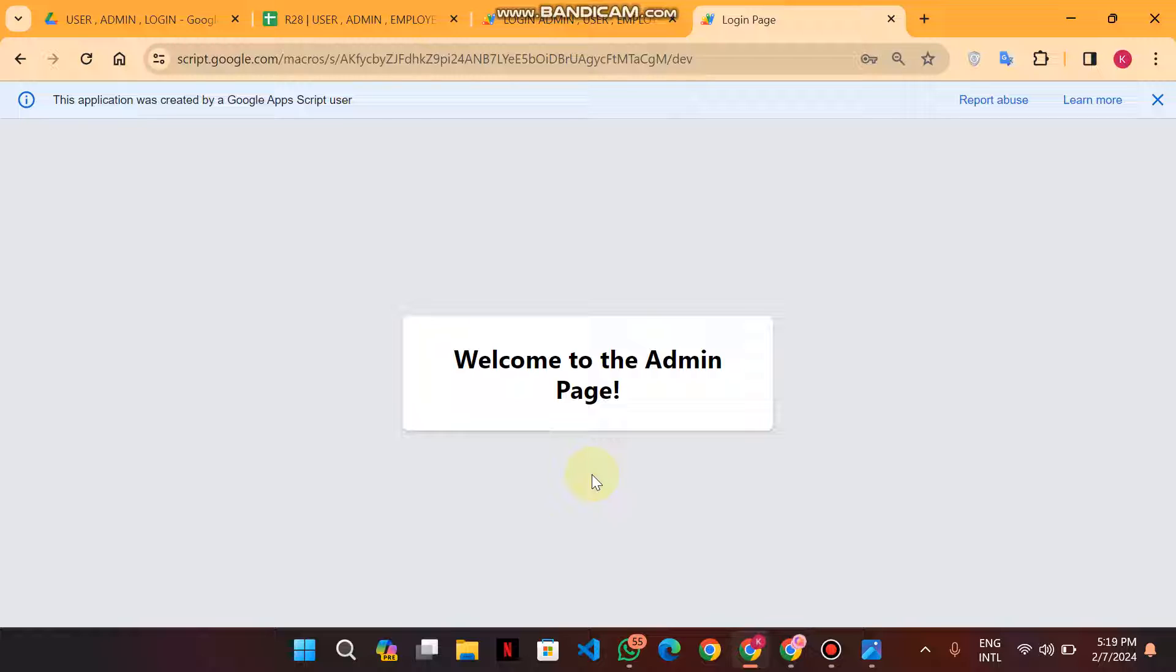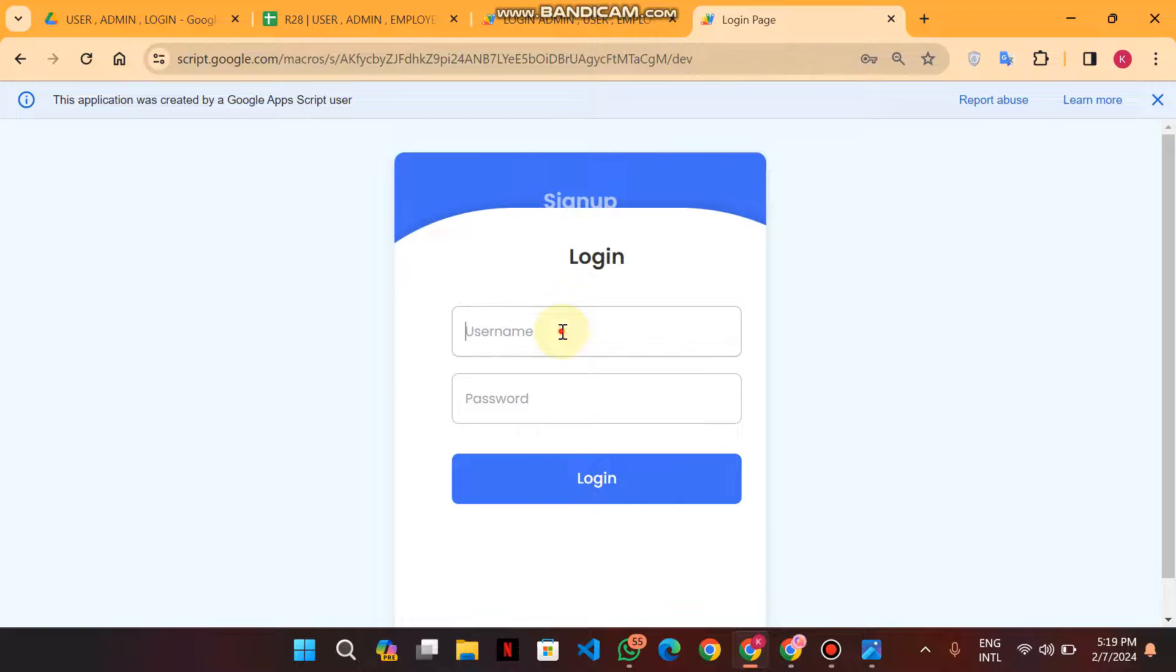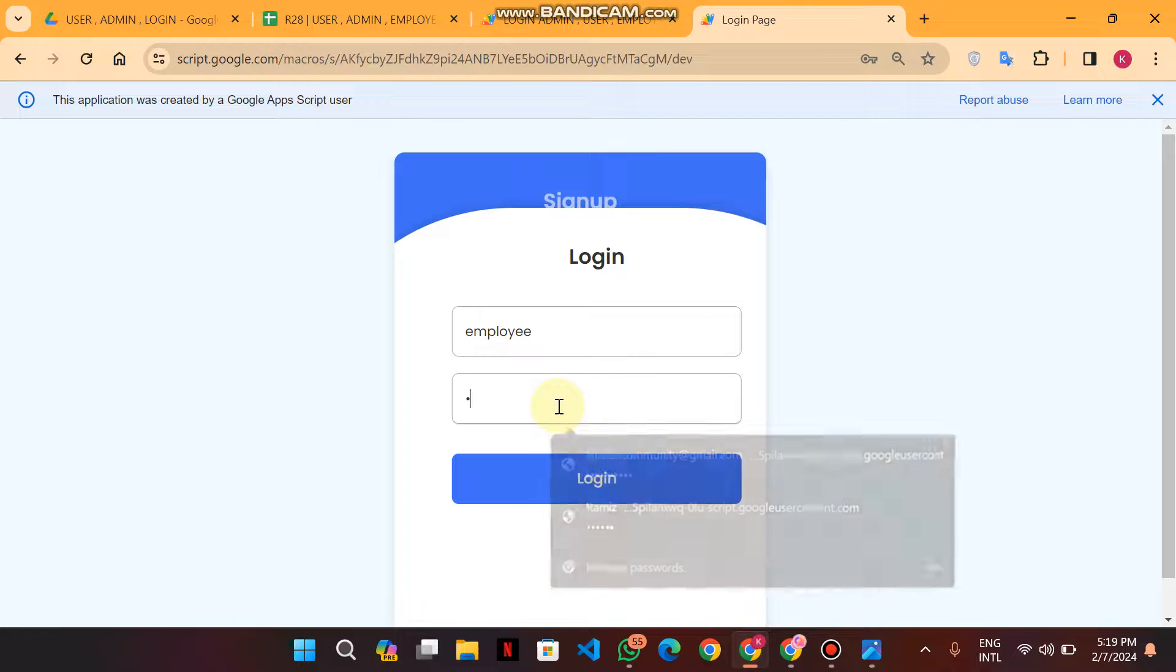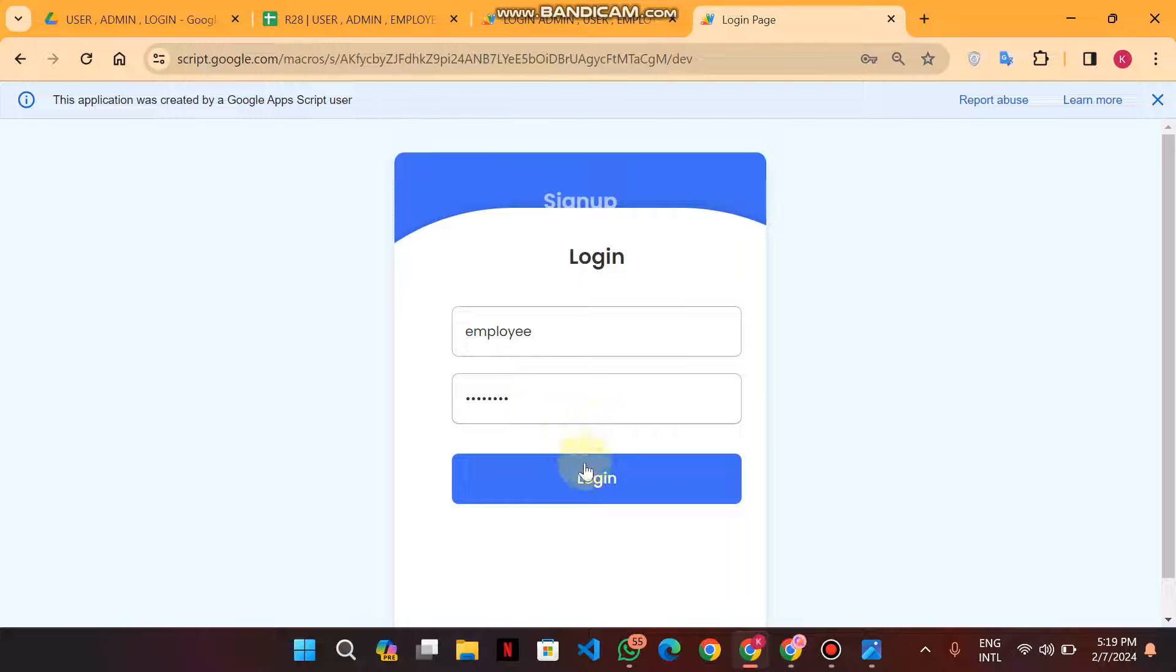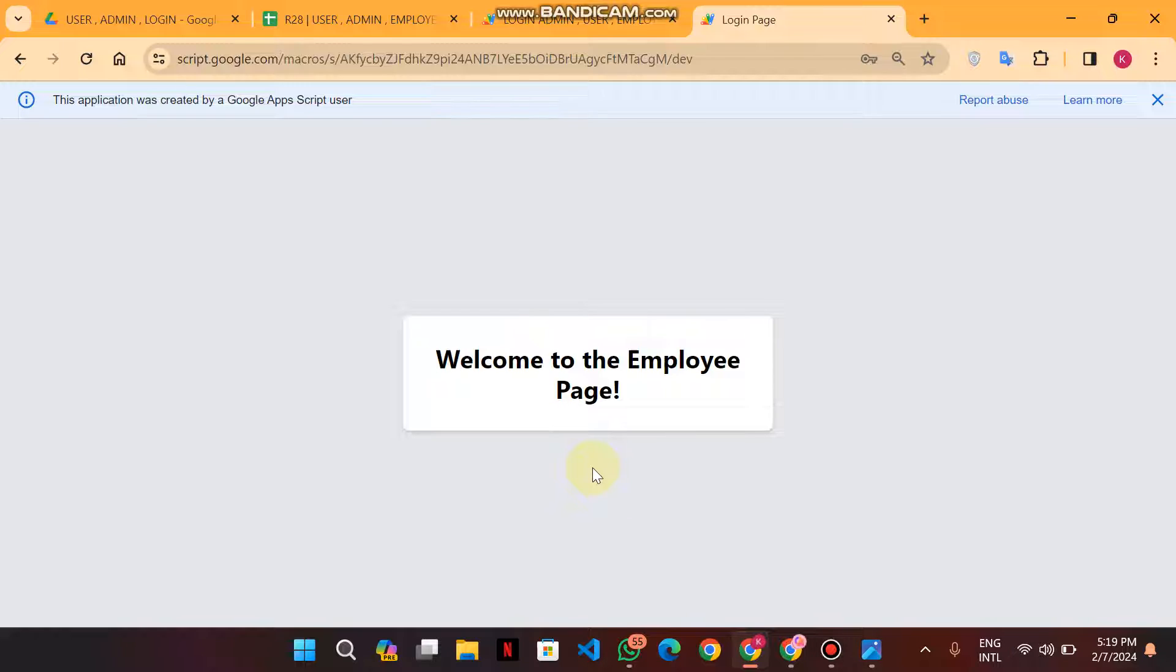When I refresh this page and now I'm going to login as an employee, when I enter my employee login credentials, the employee page will appear. You can use code for your employee, which information you want to show your employee, which functions you want. In the next video we will do that. It's a basic structure.